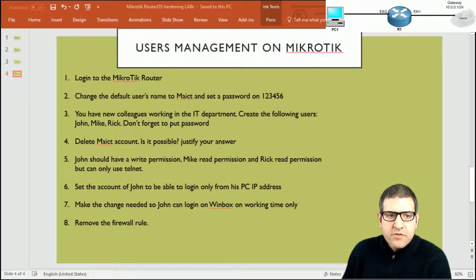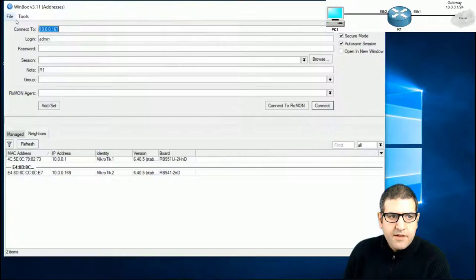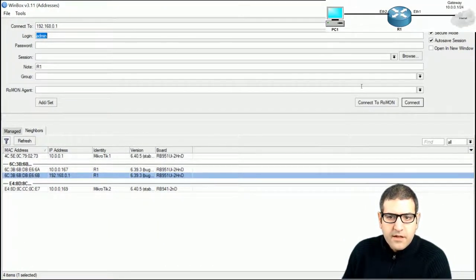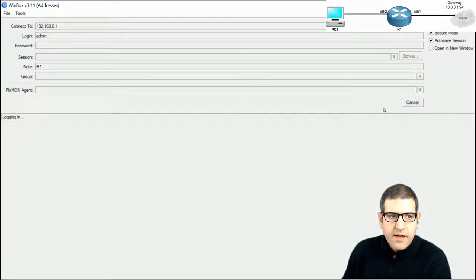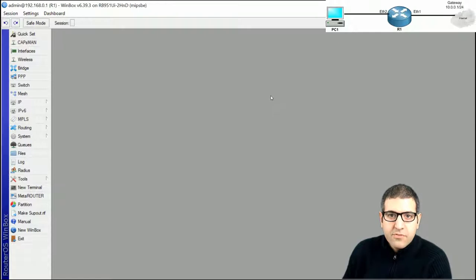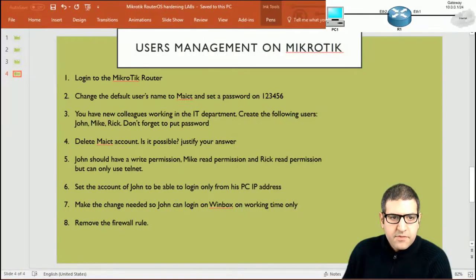Point number one: log in to the MikroTik router. We go to Winbox and double click. The IP address is 192.168.0.1. I log in and I'm in the router again, using the RouterBoard 951. In case you already have this router, you can still follow the lab. So this point is done.